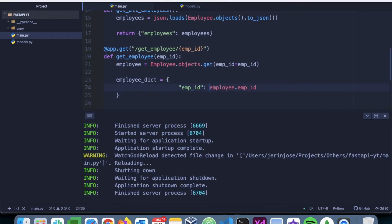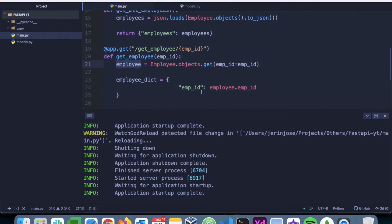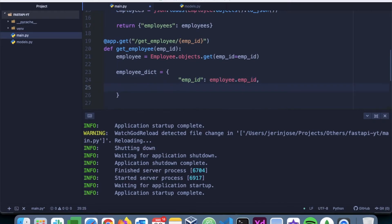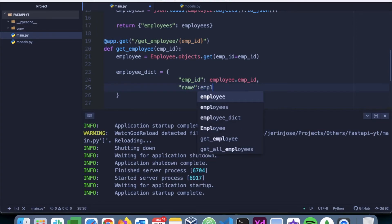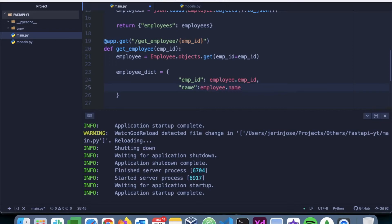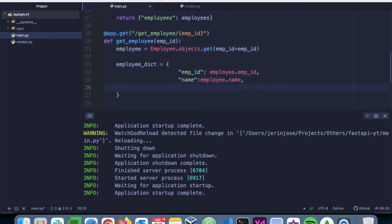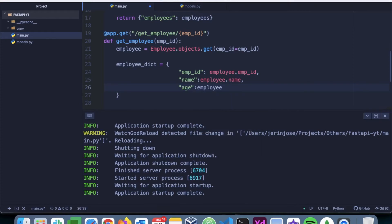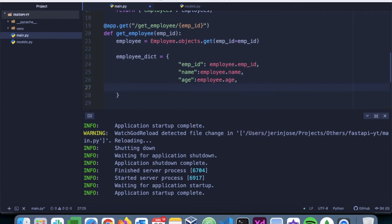So see how we have utilized this. Employee dot emp_id will give the employee ID of the document. Next we can similarly mention name is employee.name, age is going to be employee.age.